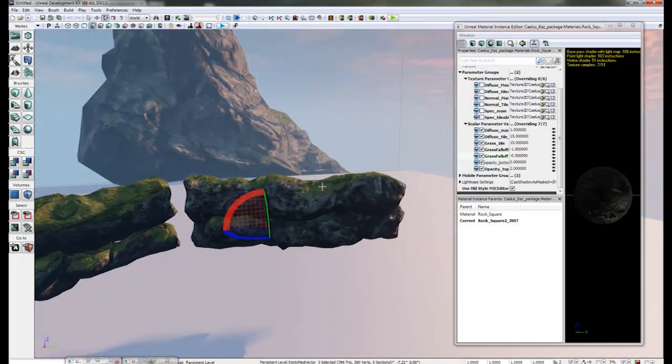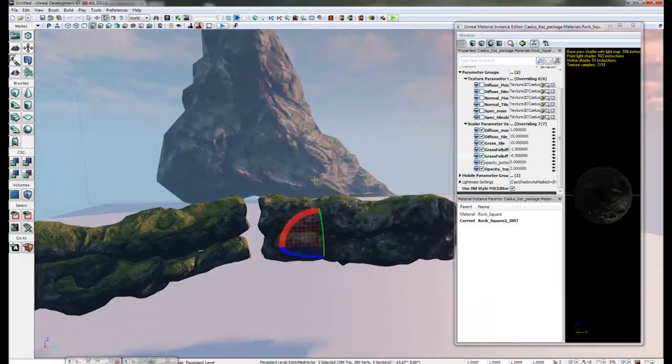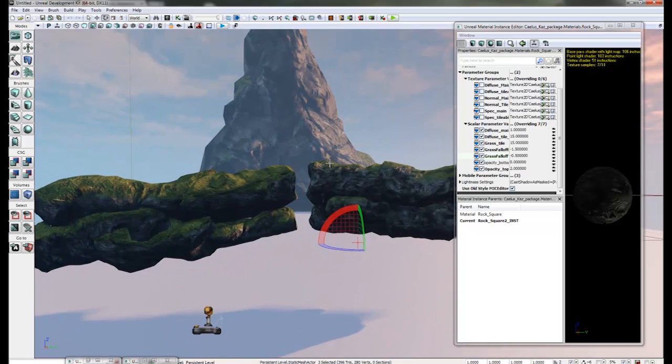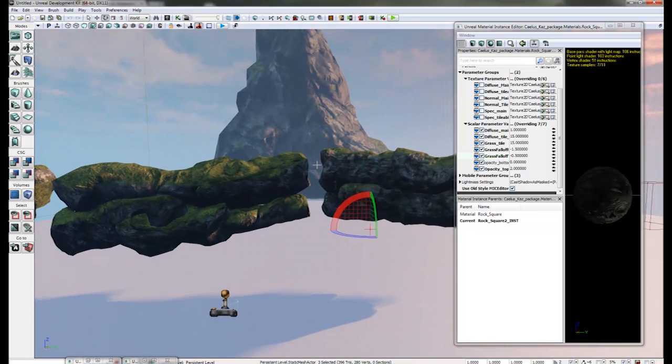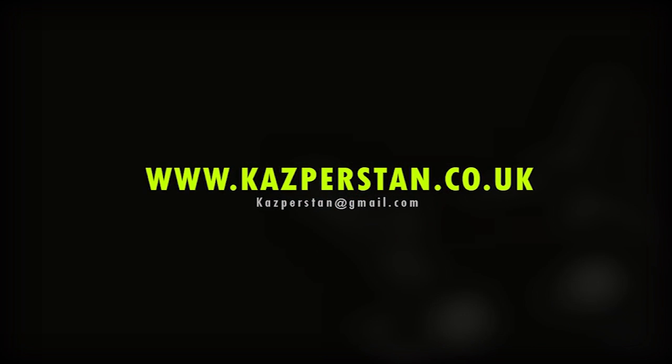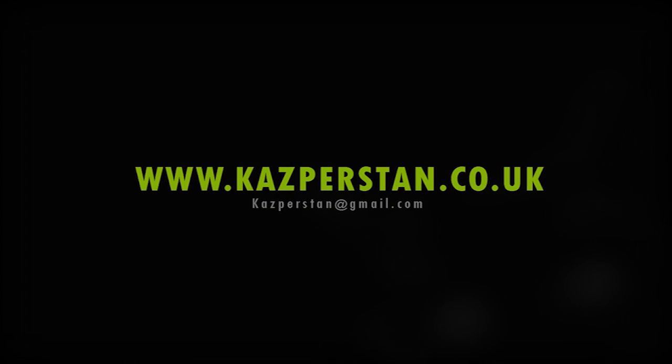So I hope this was informative for you all. Feel free to leave any questions in the comments down below. There's also some links in the description if you wish to check out Kylus and also some other tutorials from some other artists working on it. Thank you very much.